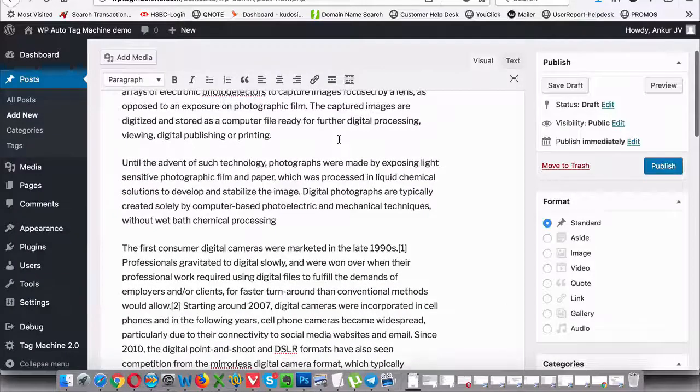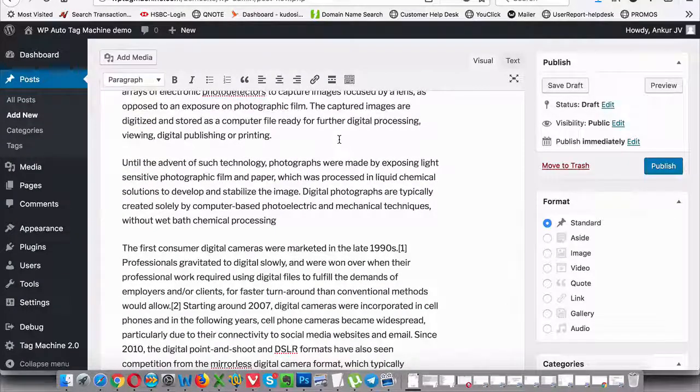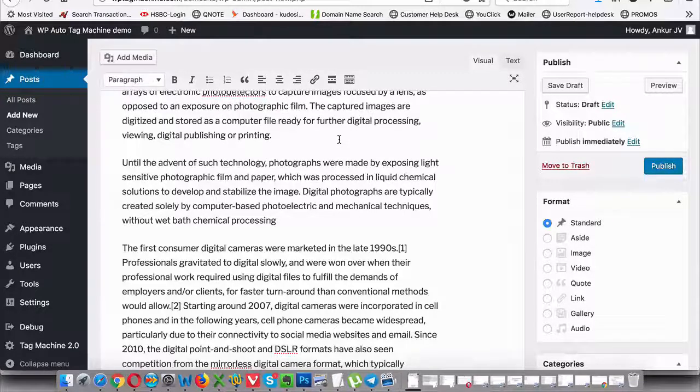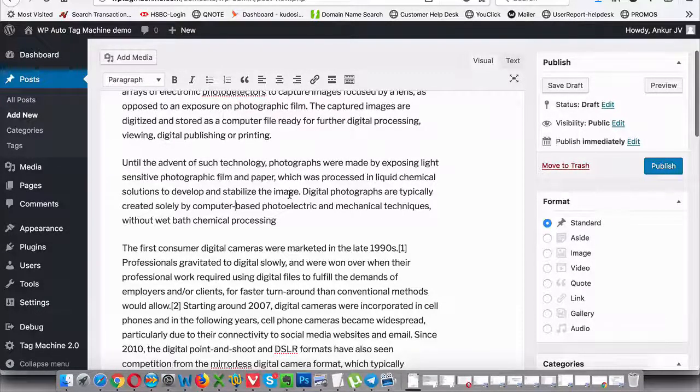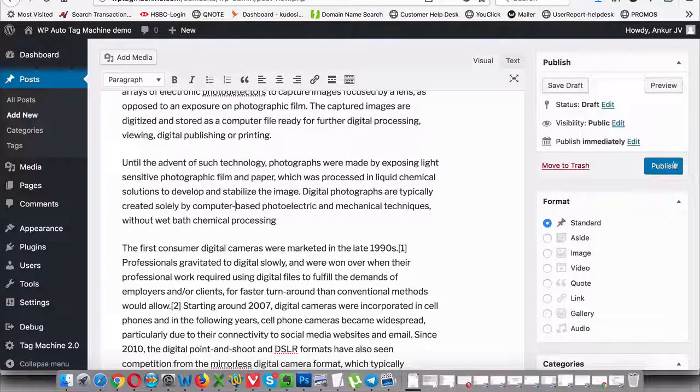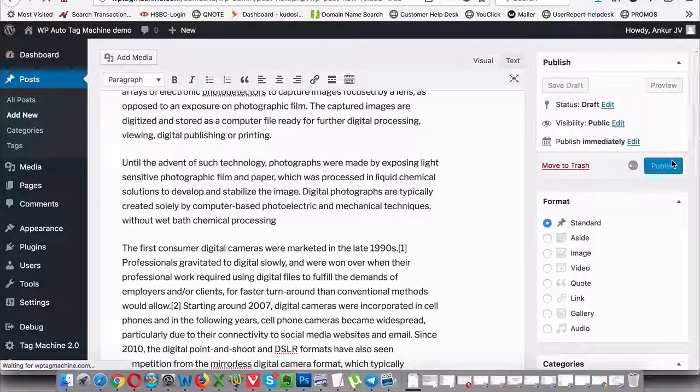And now with the 2.0, with Tag Machine 2.0, this has become extremely easy. You don't have to do any searching. You just type in your article like a normal person and then hit publish.